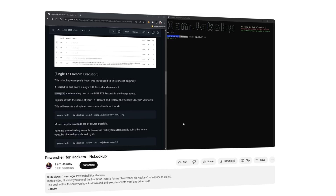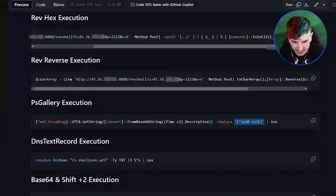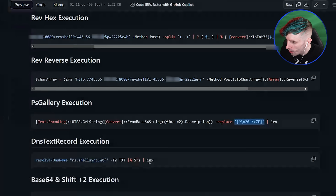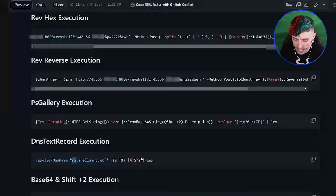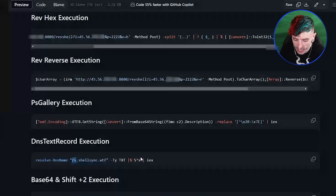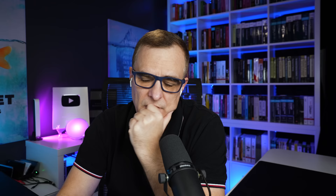My favorite by far is DNS text record execution. You can store payloads in DNS text records on your website and query those records, piping them right into execution. We have ShellSync — our website — with a subdomain text record called 'reverse shell' that just has that reverse shell in it. Even if the PowerShell Gallery was disabled, DNS traffic is not often monitored well enough to stop something like this.